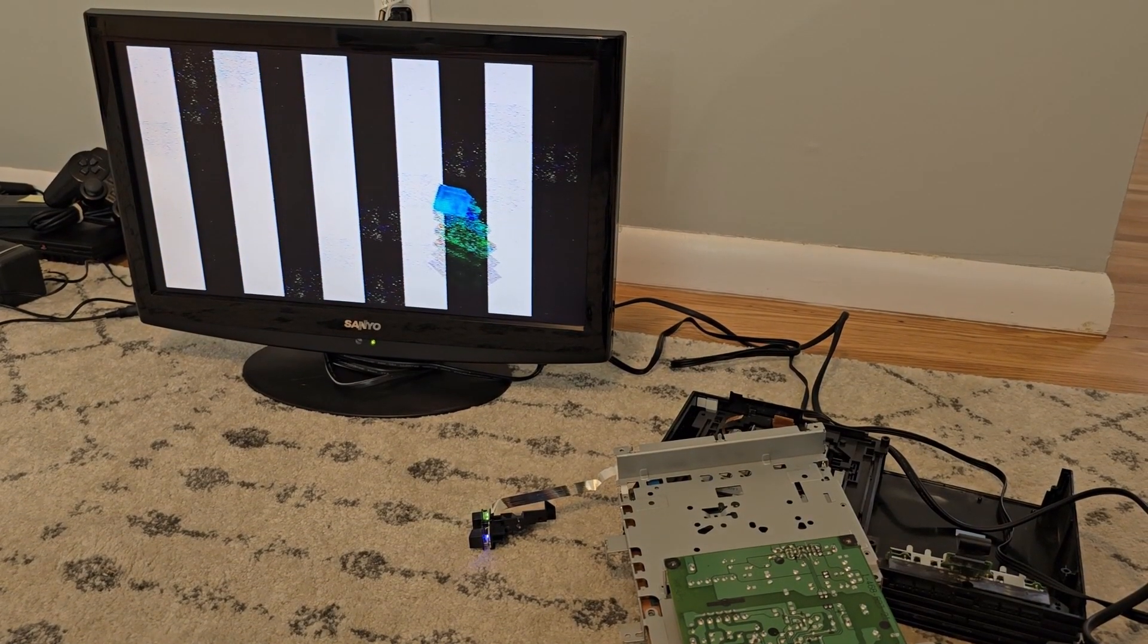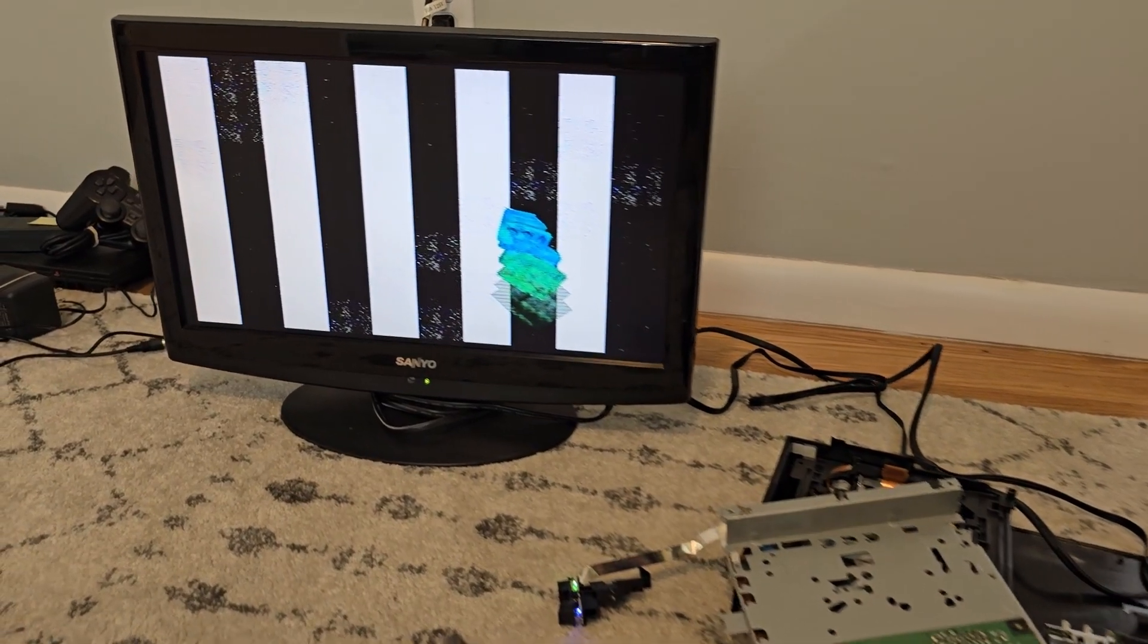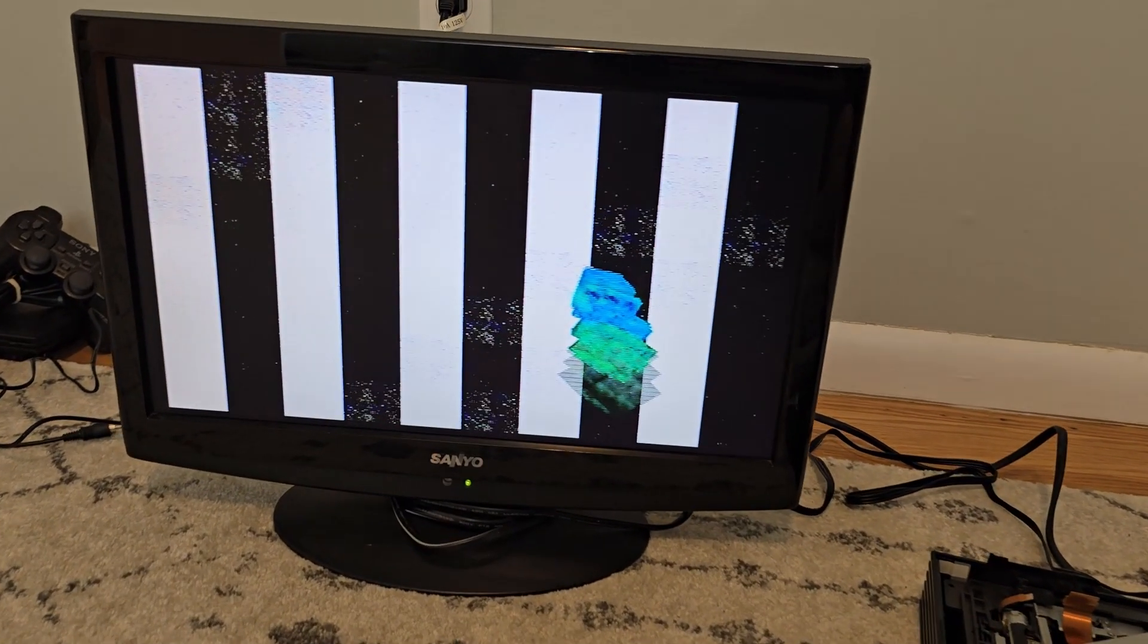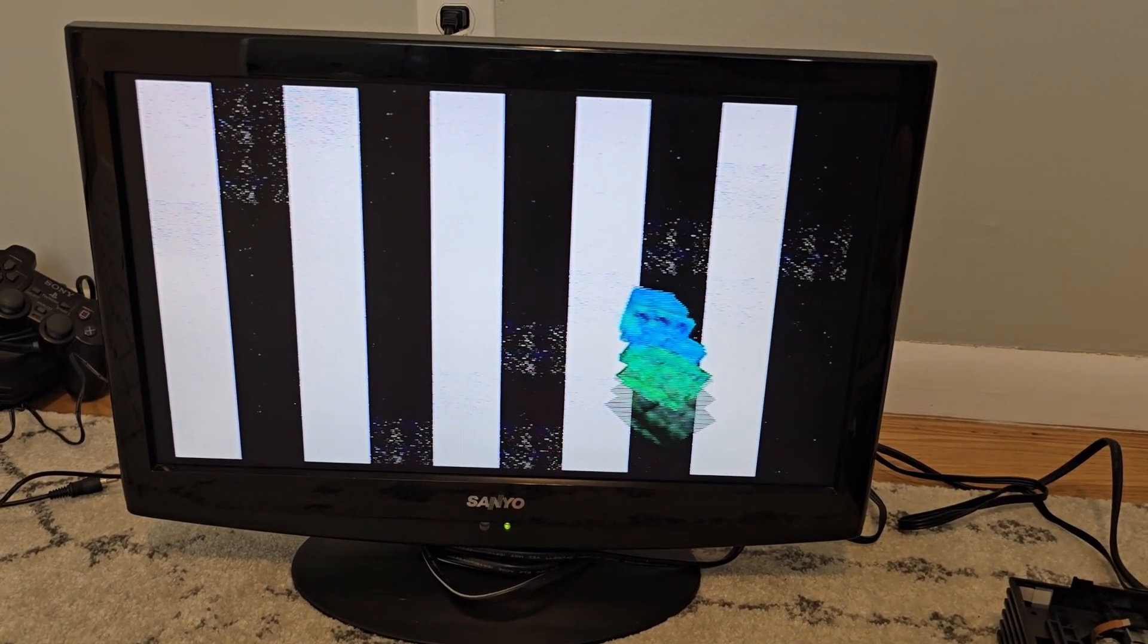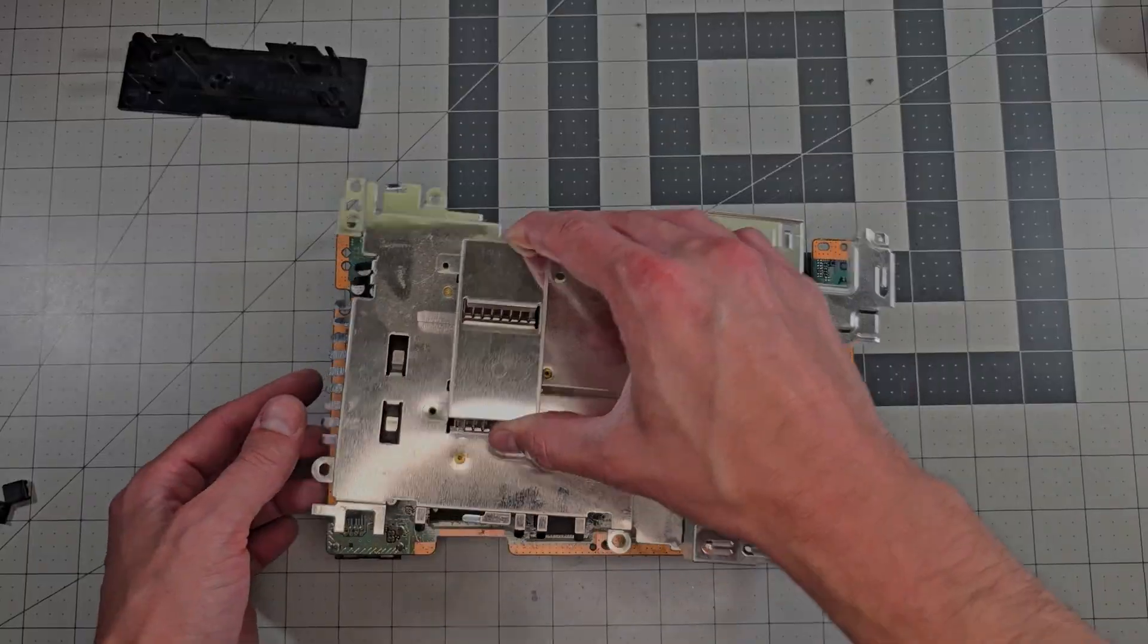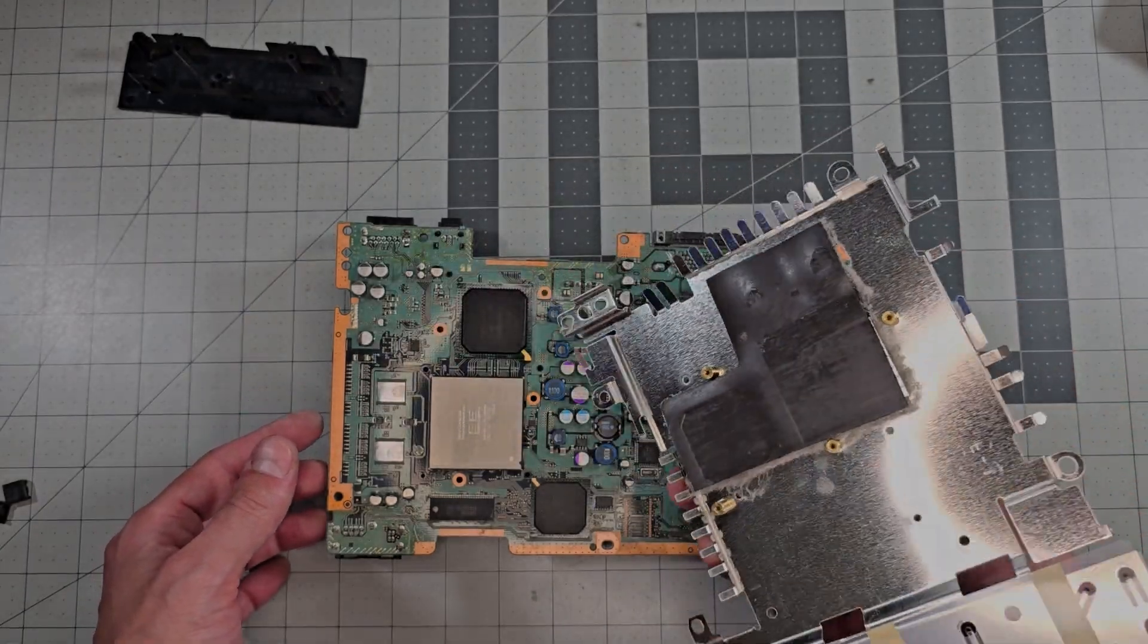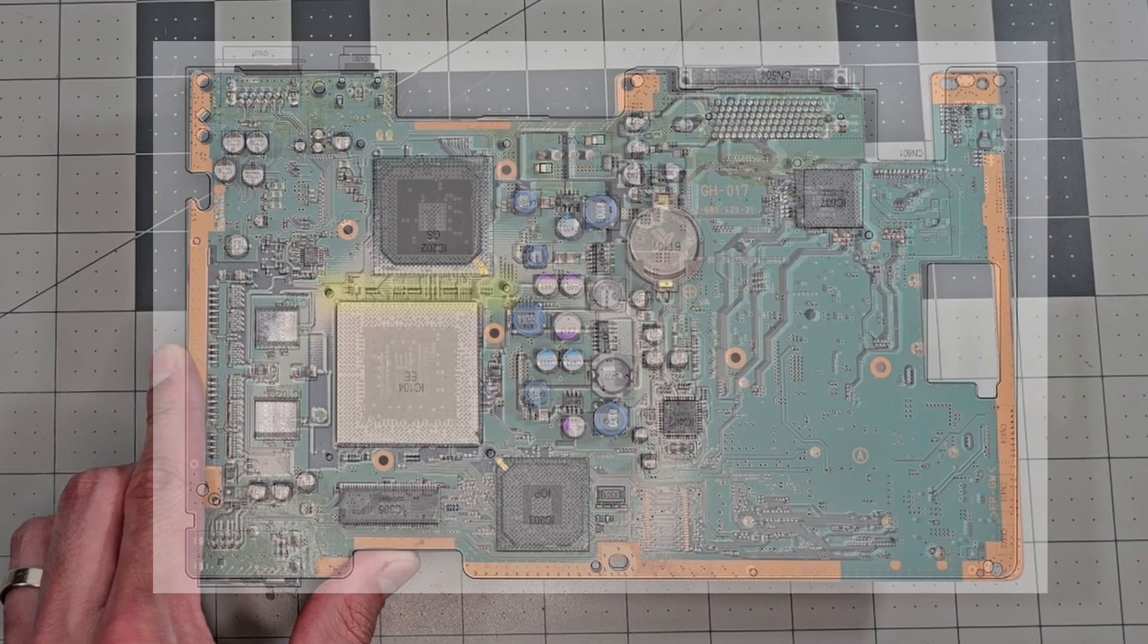Sadly it's still a failure but it's interesting that the glitchy behavior is slightly different than it was before. So now I want to check the resistors on the other side of the board which is called the A side in the schematic.